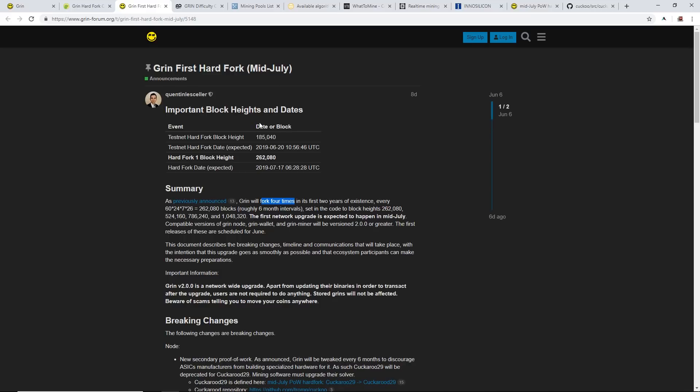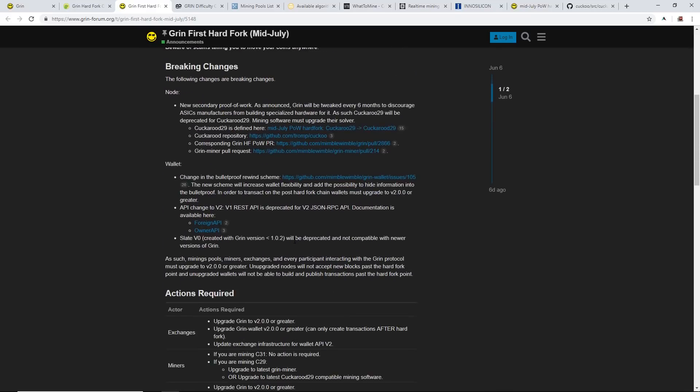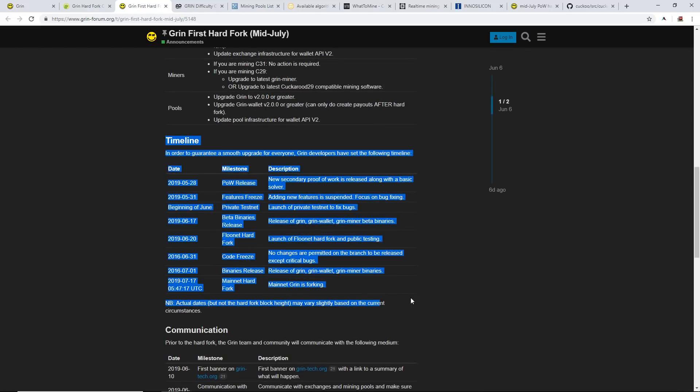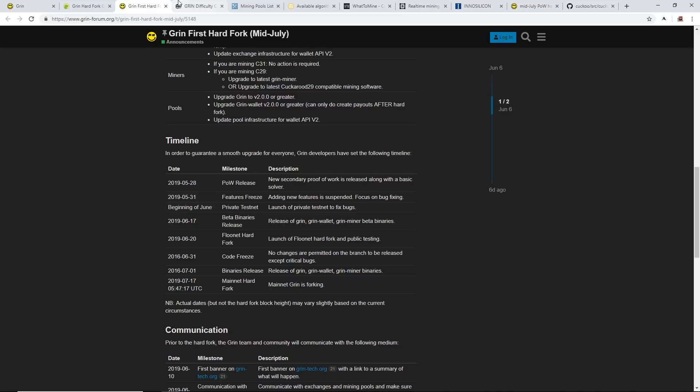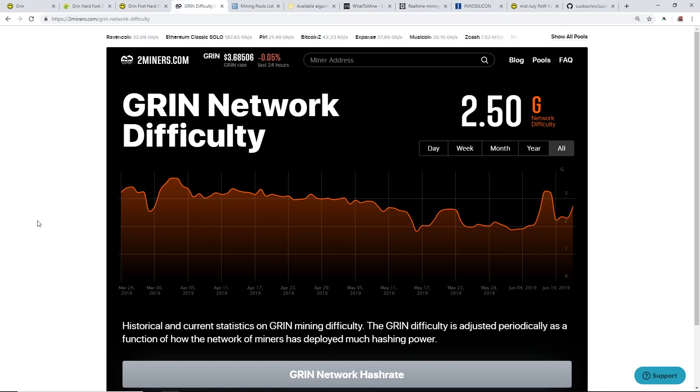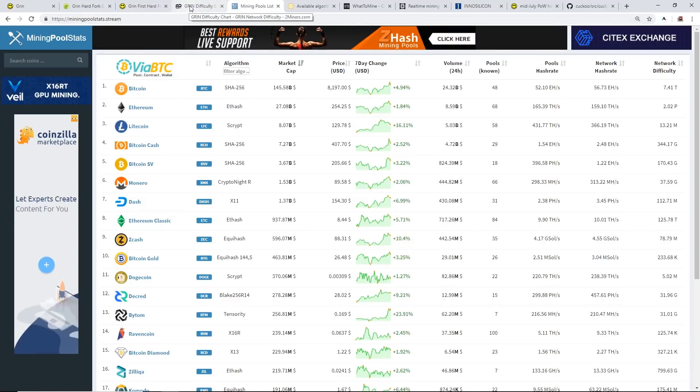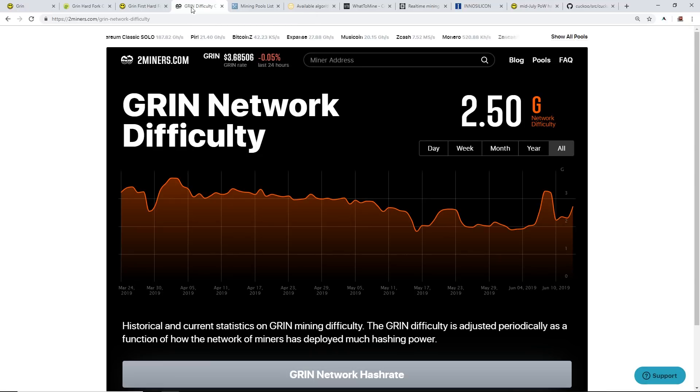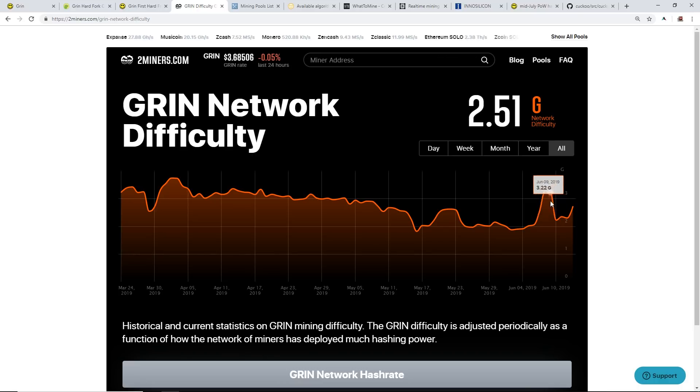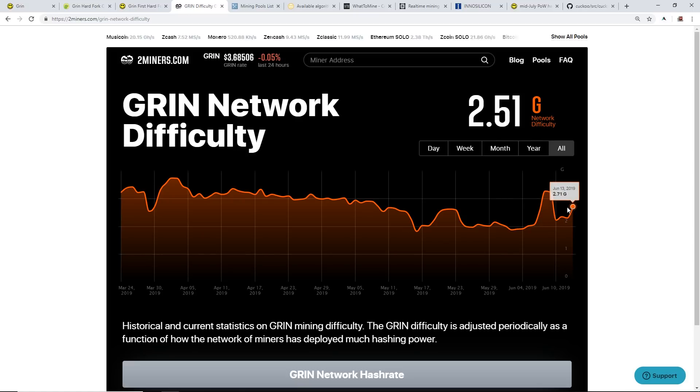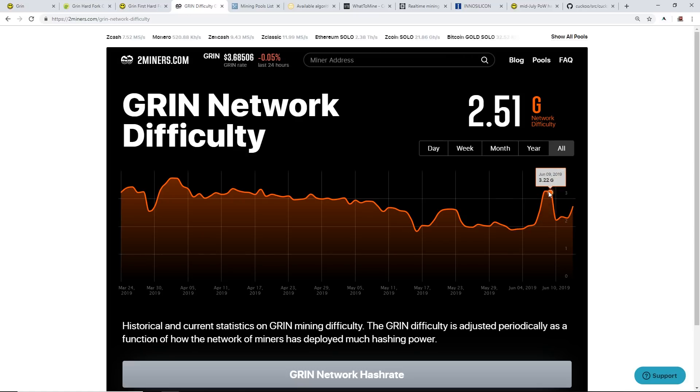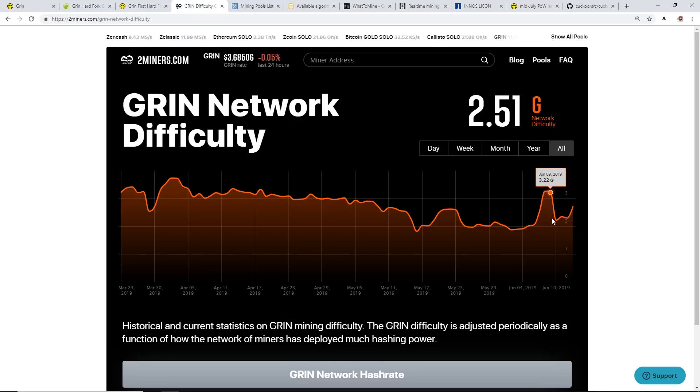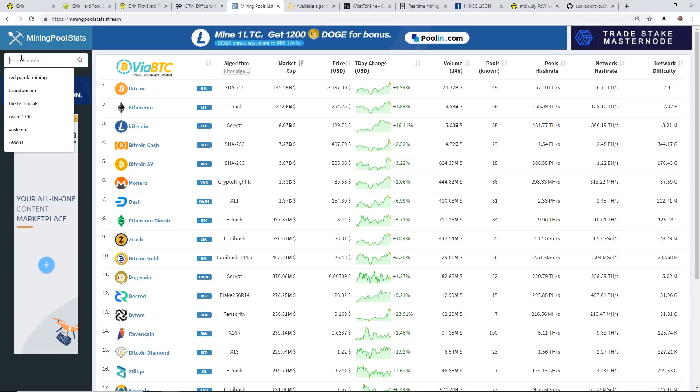They actually have a bunch of timelines that they want to stick to. The next part I want to explain is the Grin network and just the hash rate. You can see right now the Grin difficulty was pretty high at 3.27 G's but now it's down around 2.7. Look at this big drop off from June 9th to June 10th from 3.22 to 2.22, that was a pretty big drop off.